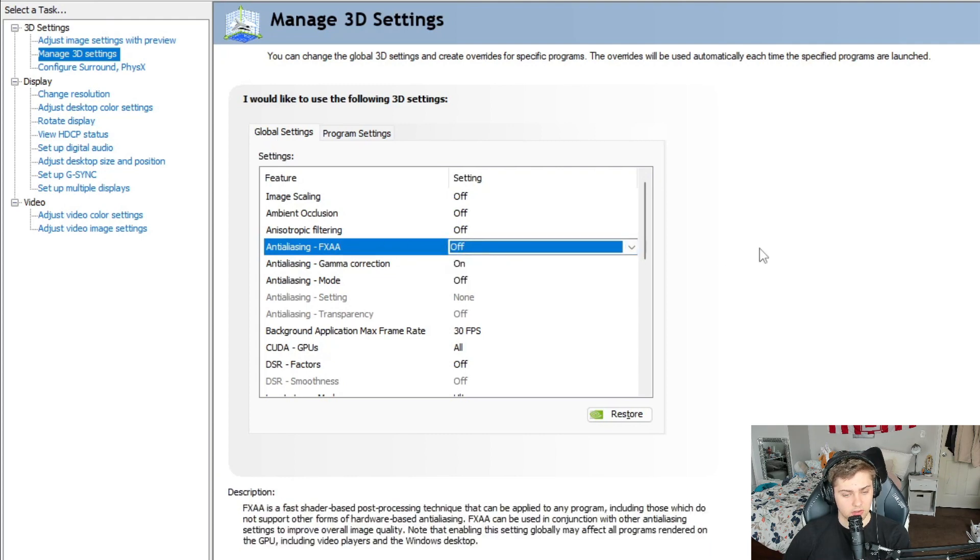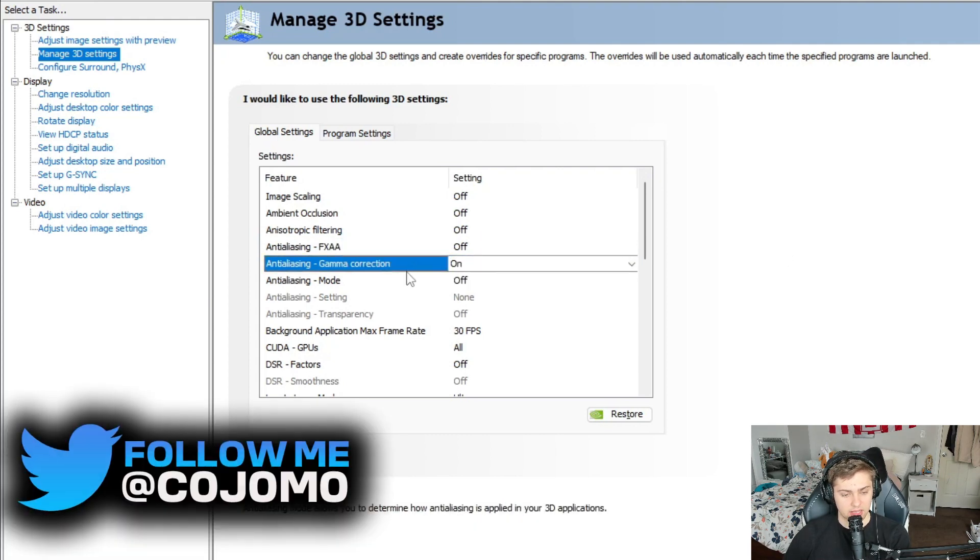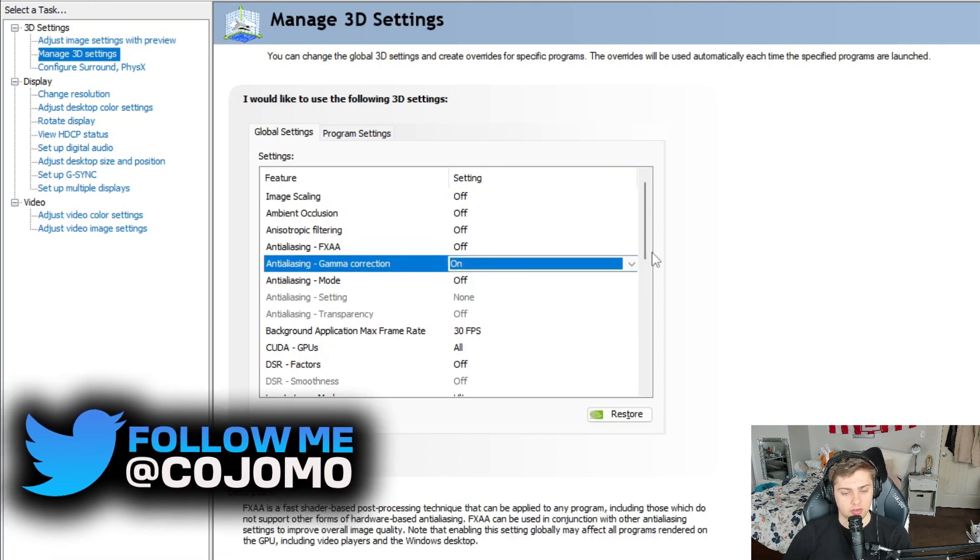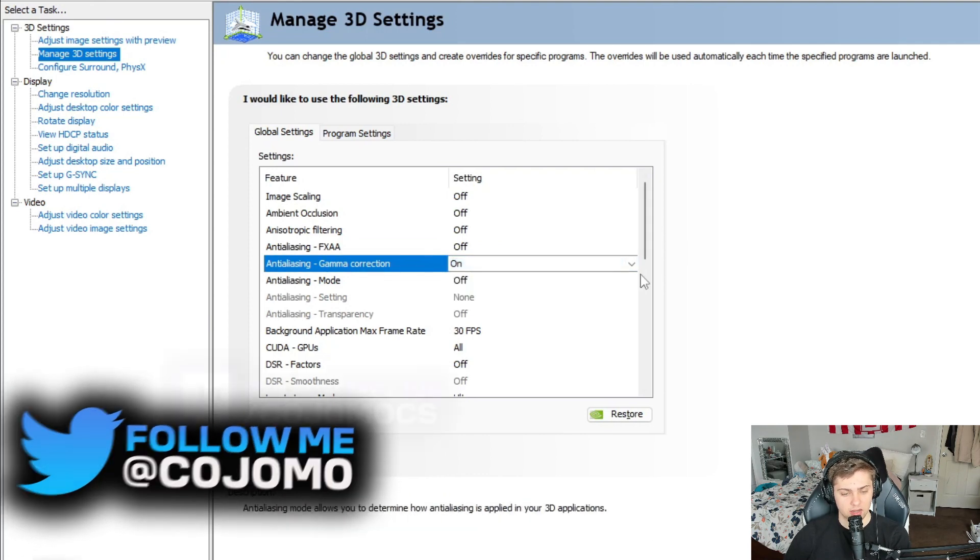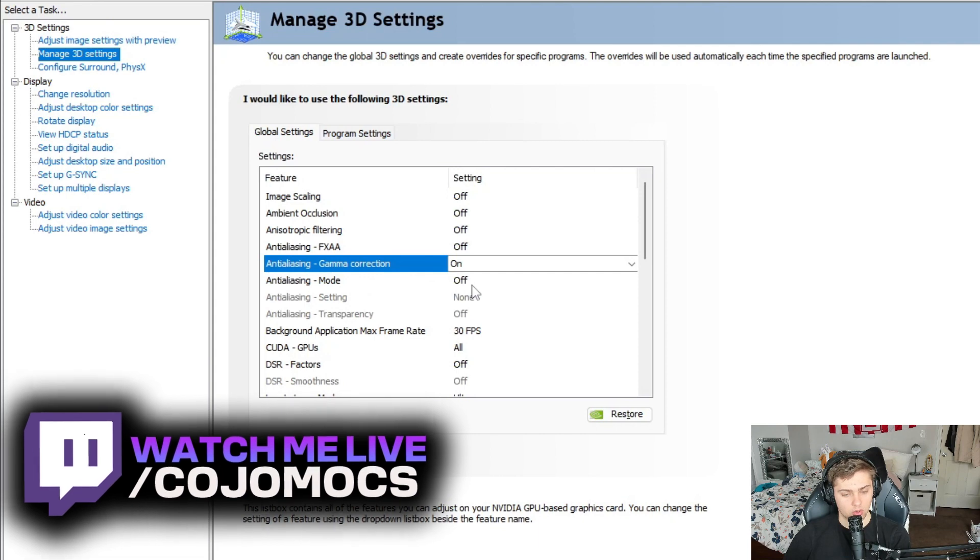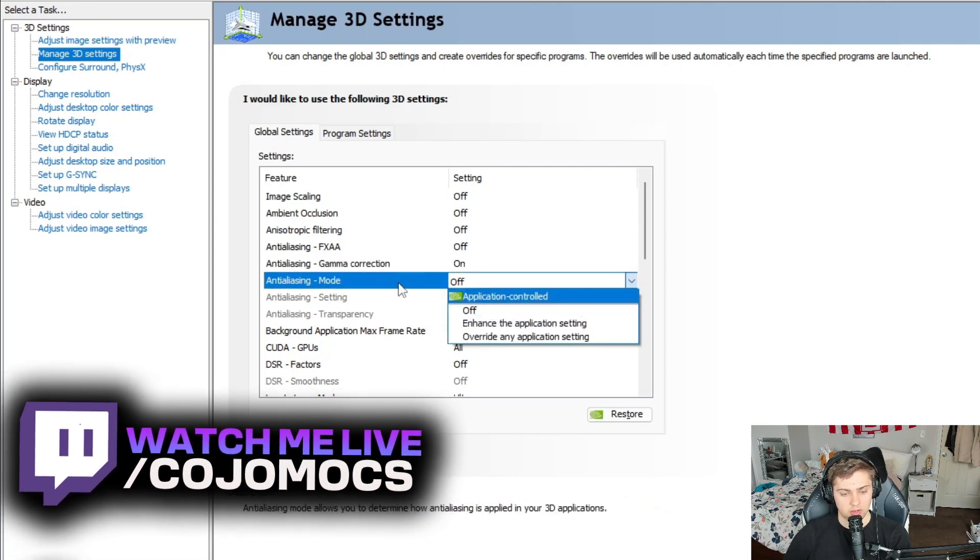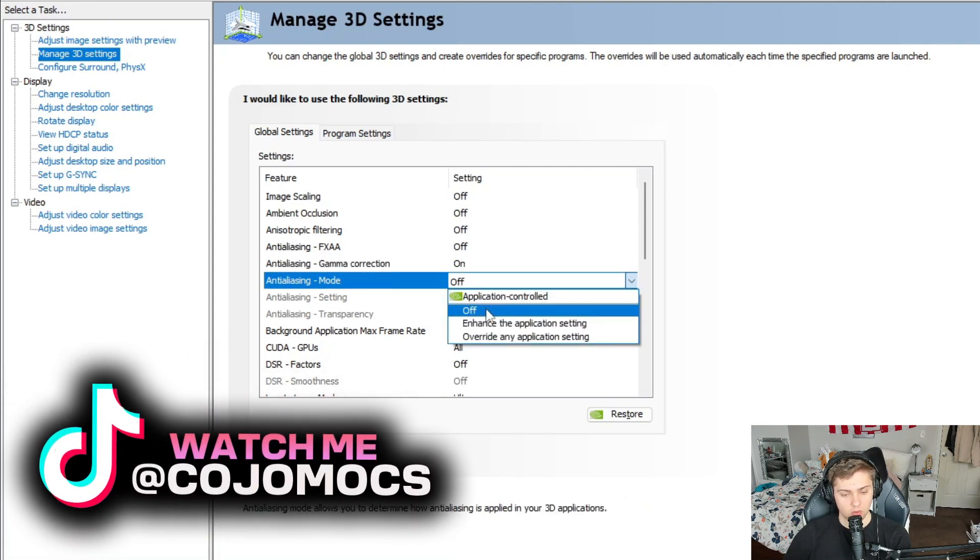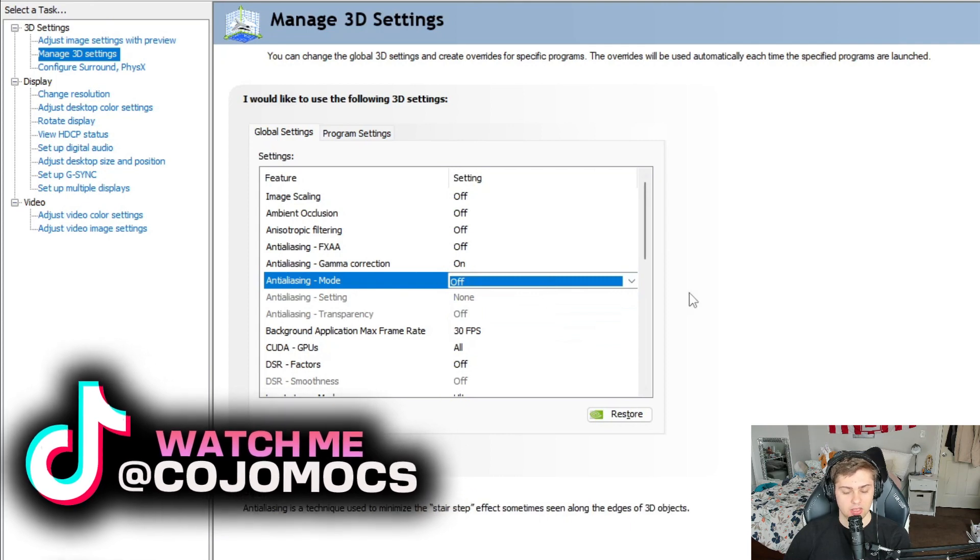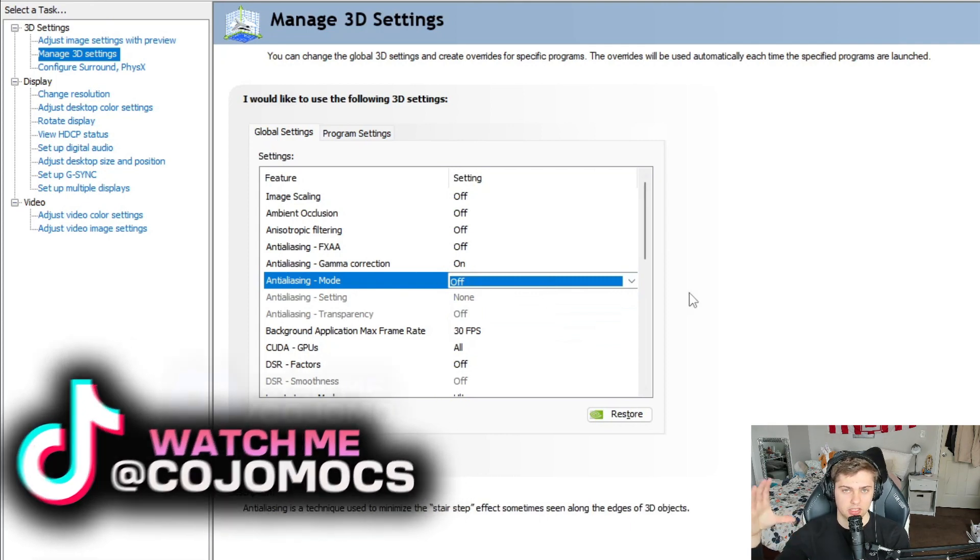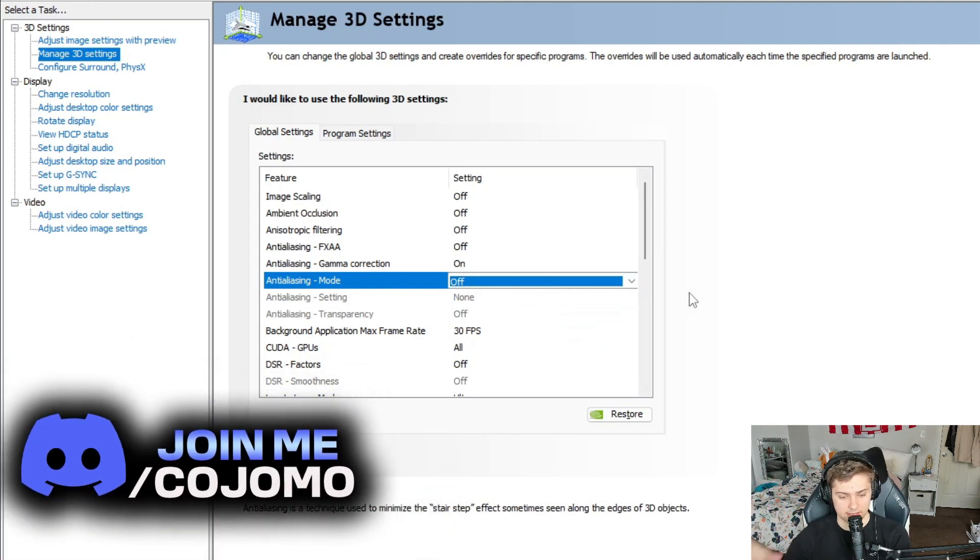It's also the default value, so we don't need to mess with that. The gamma correction, actually leave this one on. That's fine. Totally cool. And then for the anti-aliasing mode, instead of letting the application control, just go ahead and flip that off so that you don't have to worry about if you make any changes in CS, it might override your settings here.